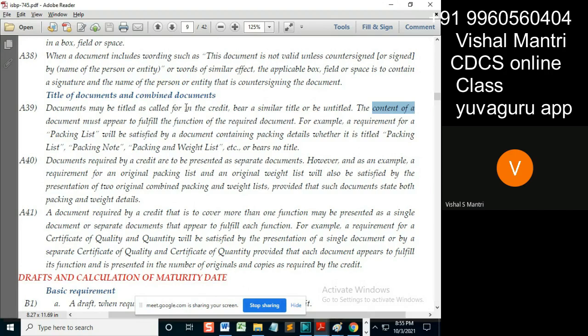However, as an example, a requirement for original packing list and original weight list will also be satisfied by the presentation of two original combined packing and weight list, provided that such documents state both packing.